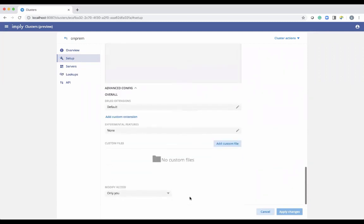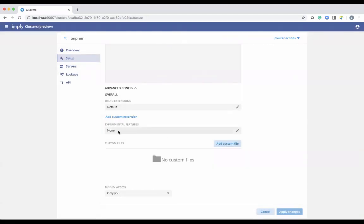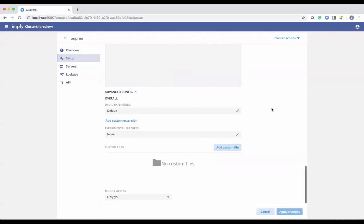In the advanced config, you can define additional extensions you want to use — similar to Imply Cloud. In addition to the default Druid extensions, which load all the jar files for add-in extensions, you can choose things like the Druid ORC extension to ingest ORC files, or the Avro extension to ingest Avro files. That updates the common runtime properties with the extension and makes those jars available. There are also experimental features that can be enabled and other customizations at the bottom.